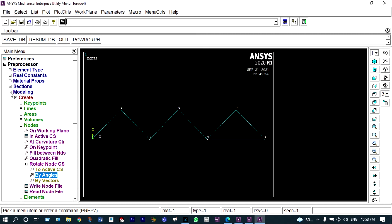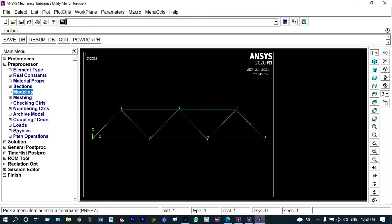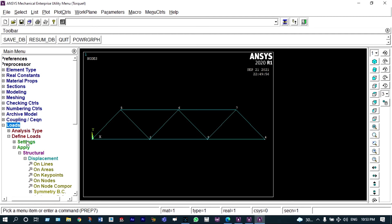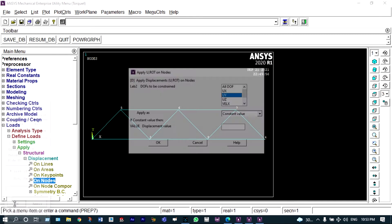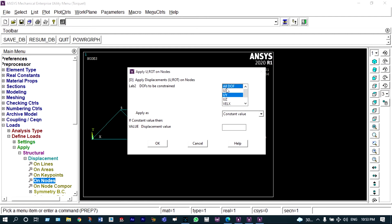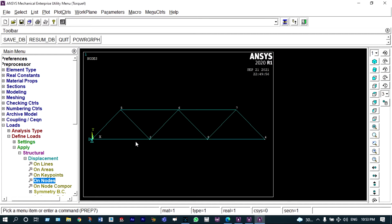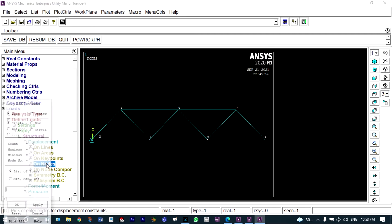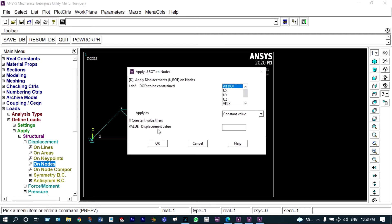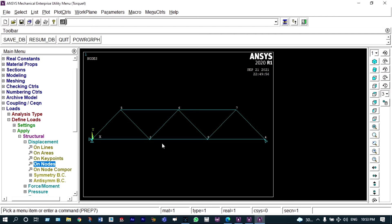Next we have to apply boundary conditions. Starting from loads, define loads — structural displacement on nodes. Initially at node number 1 it will be fixed, so all degrees of freedom should be selected and it will have zero displacement. That boundary condition is applied. Next at node number 4 we apply another boundary condition — structural displacement on node: it will be supported from below, meaning UY should be equal to zero. Applied.